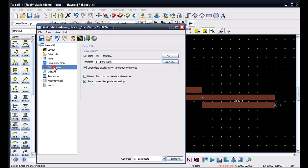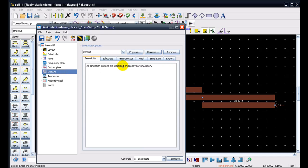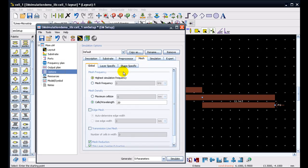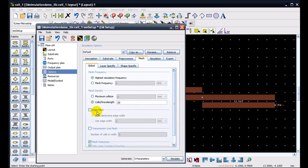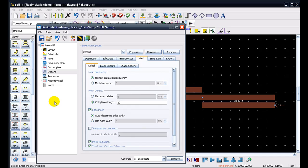We can go ahead into output plan and select any particular template. We can provide the dataset name and we can go ahead and select the options and define the mesh properties in case it's needed to be modified. So by default, the edge mesh will be off in new ADS versions and if you are using a thick conductor, a good approach is to let it be off. In case the sheet conductors are used, it's recommended that we switch on the edge mesh and let it be on the setting of auto-determined edge width.